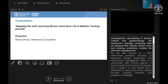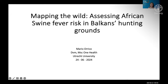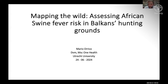Welcome, Mario. We're very happy to have you today. Mario thanks everyone for inviting him and all those attending. Today we are going to talk about African swine fever, and specifically risk assessment in hunting ground environments.